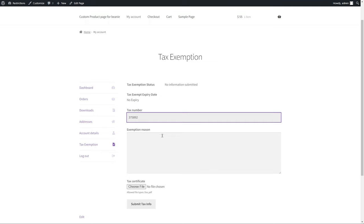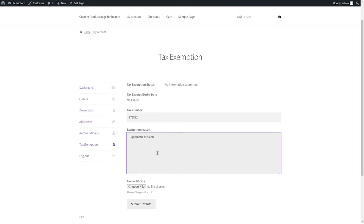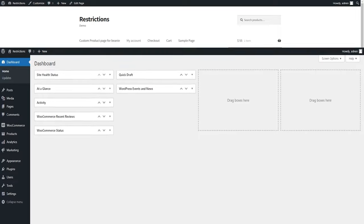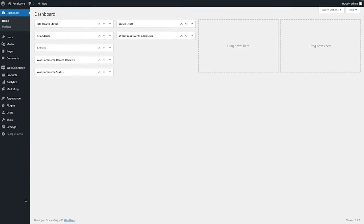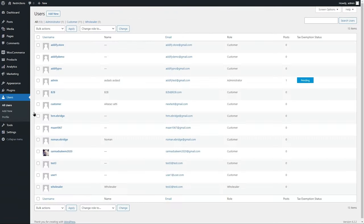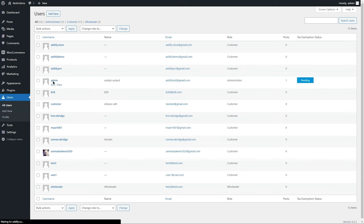Once the exemption form is submitted, the admin will receive an email and can approve it directly from email, or they can approve it from the WordPress Admin panel under the User Detail page.